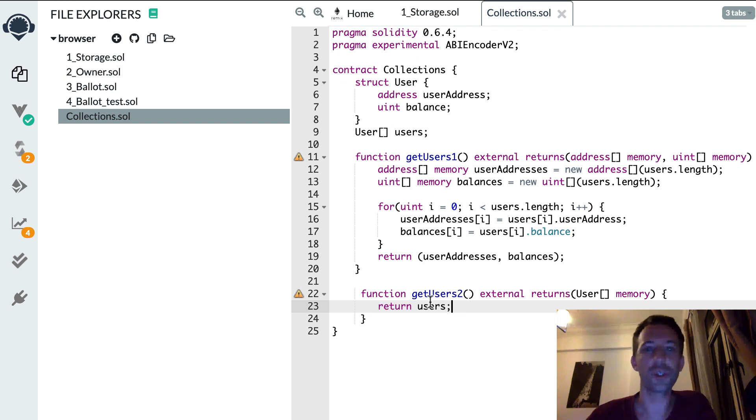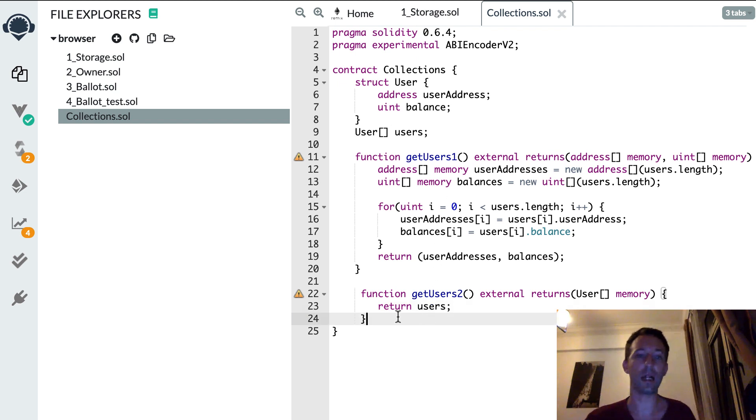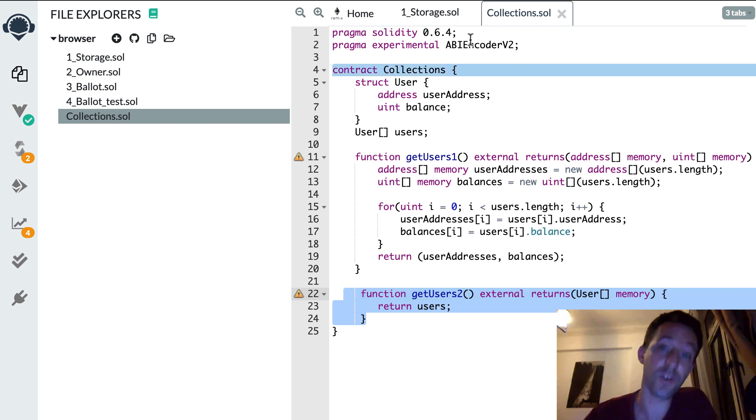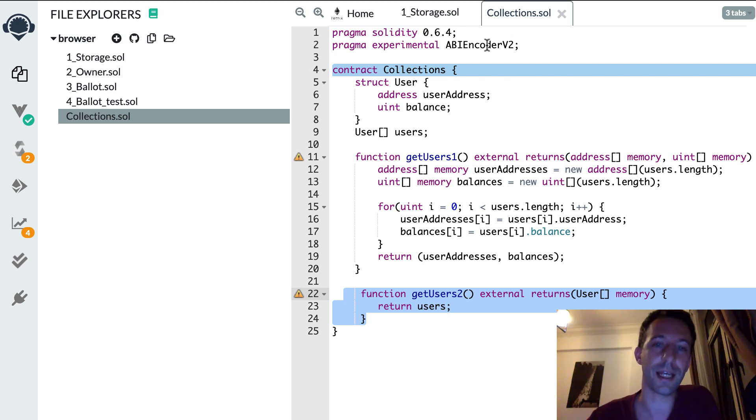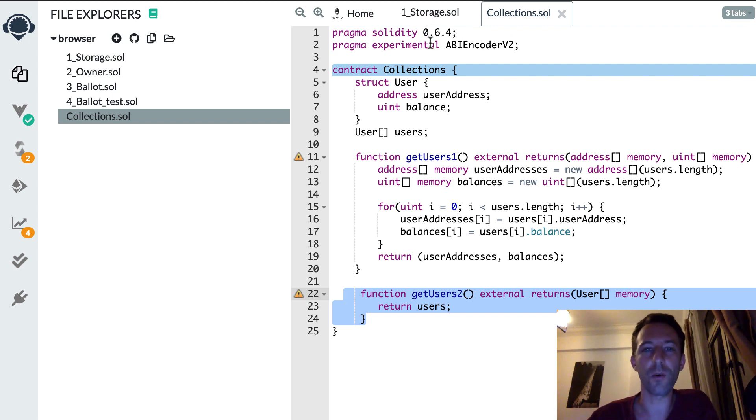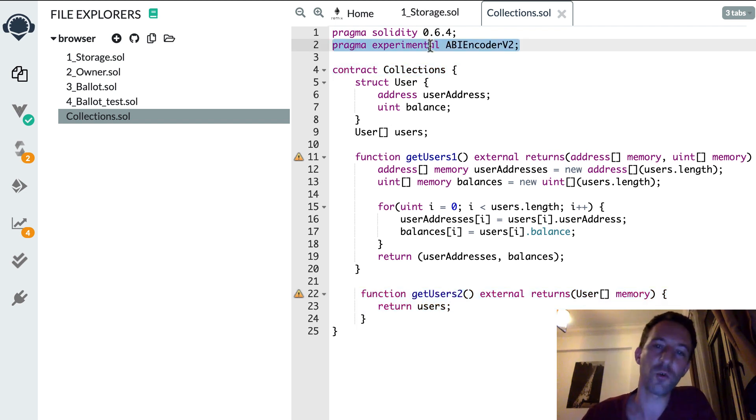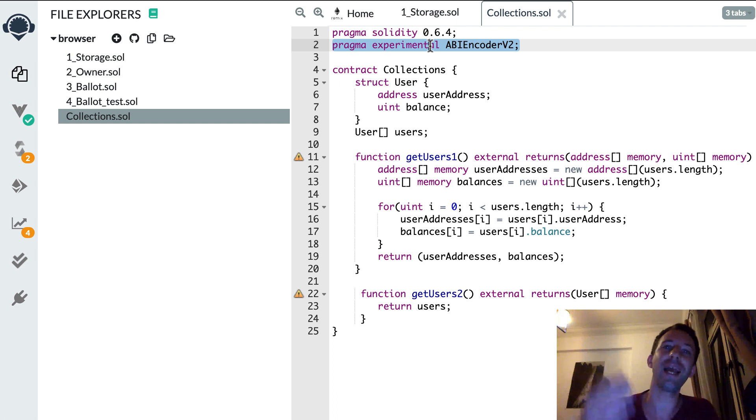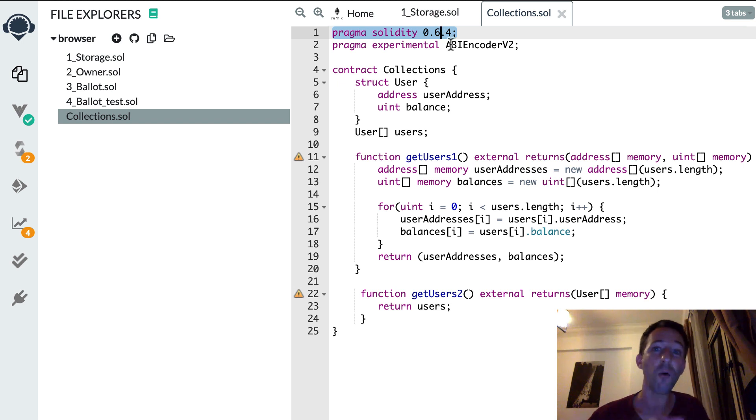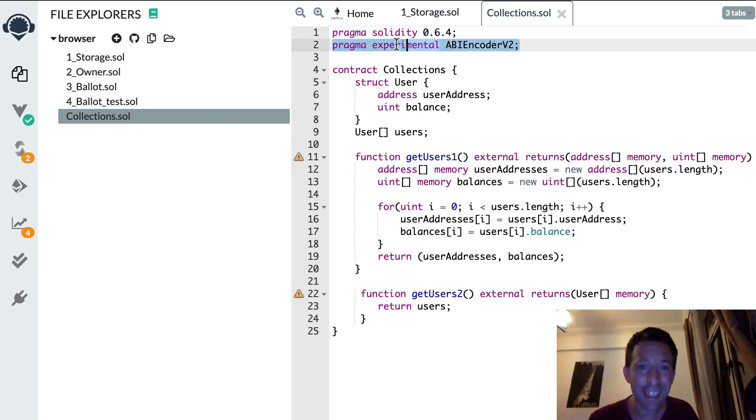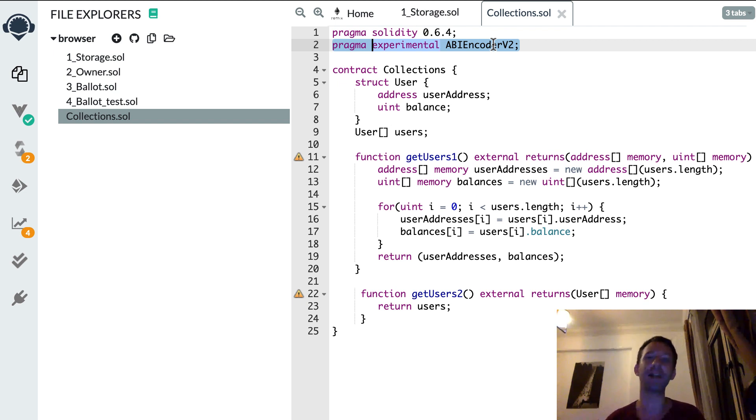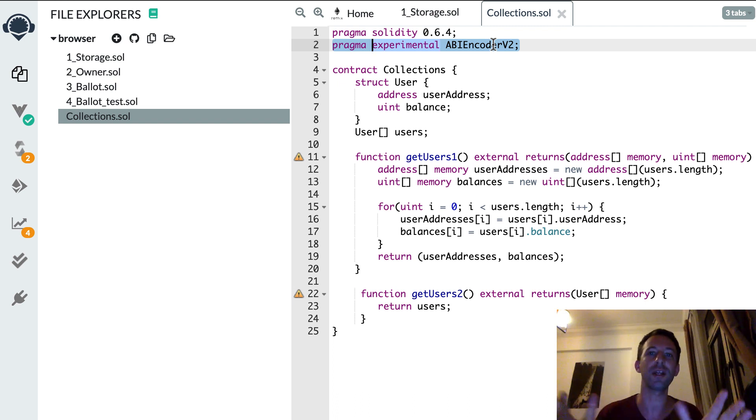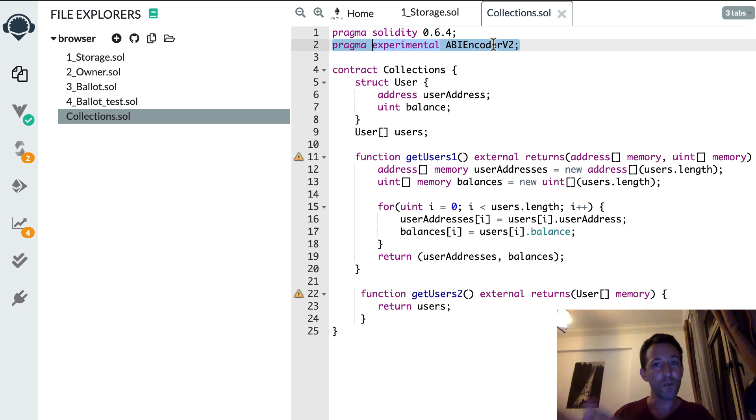So which version should you use, this one or this one? Well, you should use this version because this is way more simple. And by the way, there is a lot of confusion about this ABI encoder v2 pragma statement. So in Solidity 0.5 that was considered experimental and not production ready, so that wasn't recommended to use that. But in Solidity 0.6 this is not experimental anymore, you can use it in production. However, and this is the very confusing part, is that you still have to put the experimental keyword here. So you write experimental but that's actually not experimental. So be careful about this trap. This is totally safe to use in production.